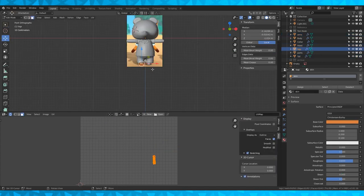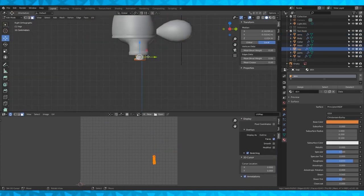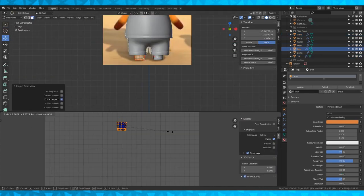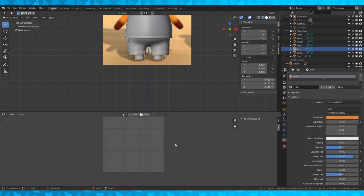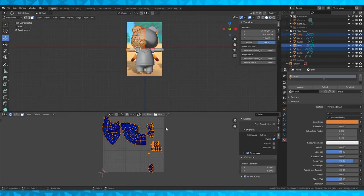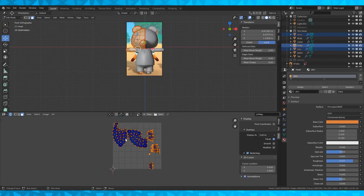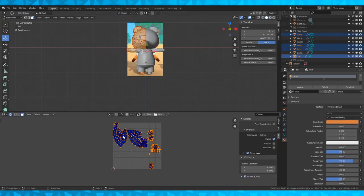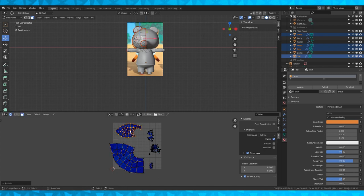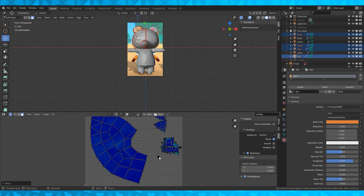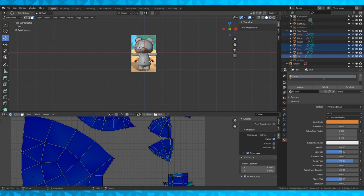And again with the feet. I'm just going to select the entirety of the foot and project from view in the front view. I want the front of the face to have the most detail since I'll be drawing on it, so I'll make it significantly bigger than the rest of the islands.